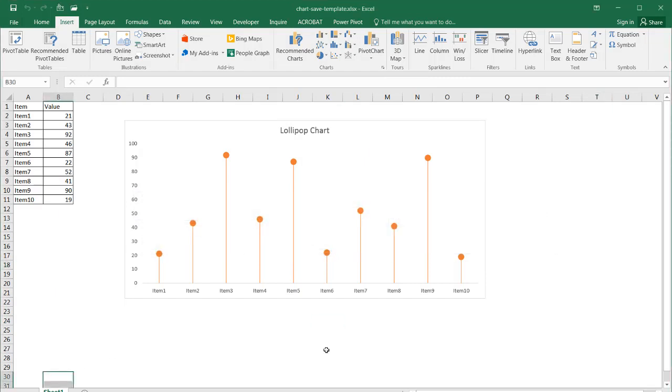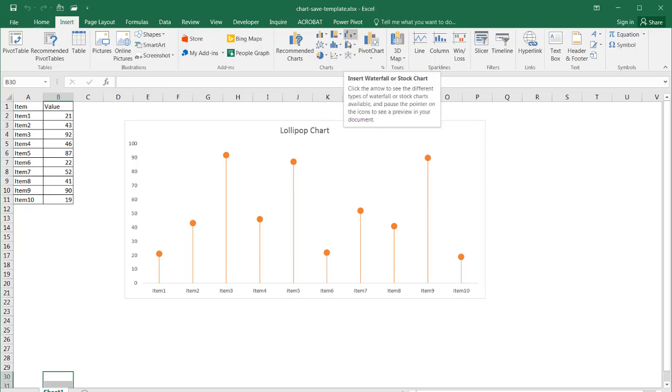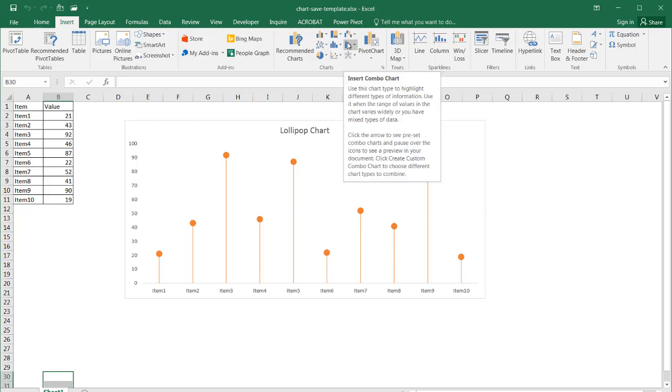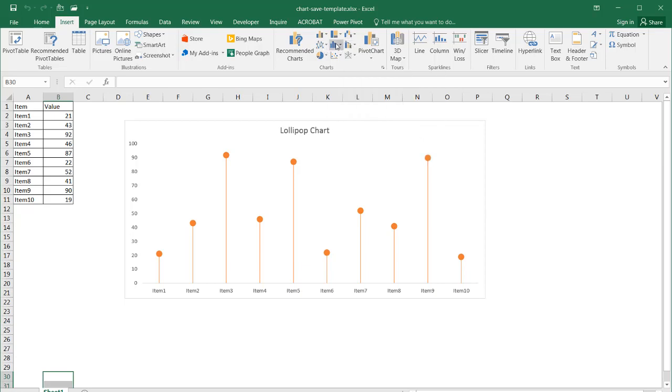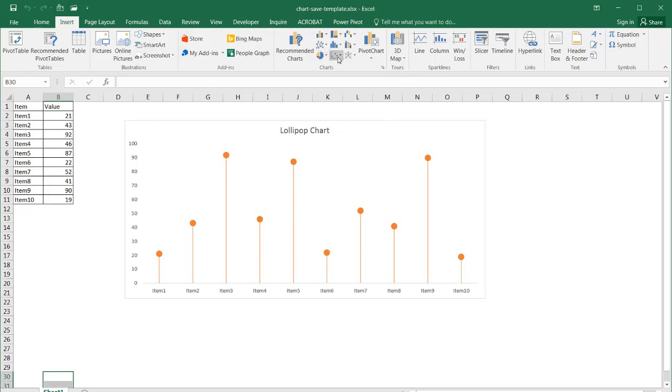So I mean you've got a column chart, you've got a tree map here, you've got a waterfall chart, you've got a combination chart, line chart, column chart, pie chart, scatter chart, radar chart,